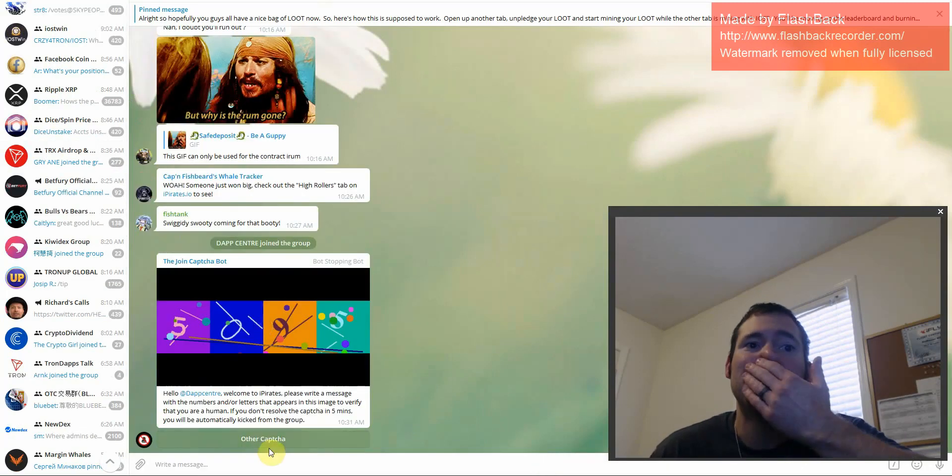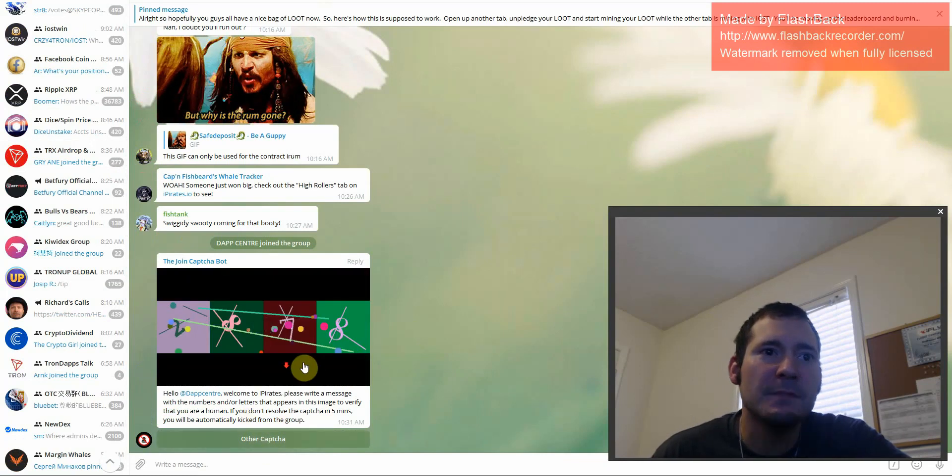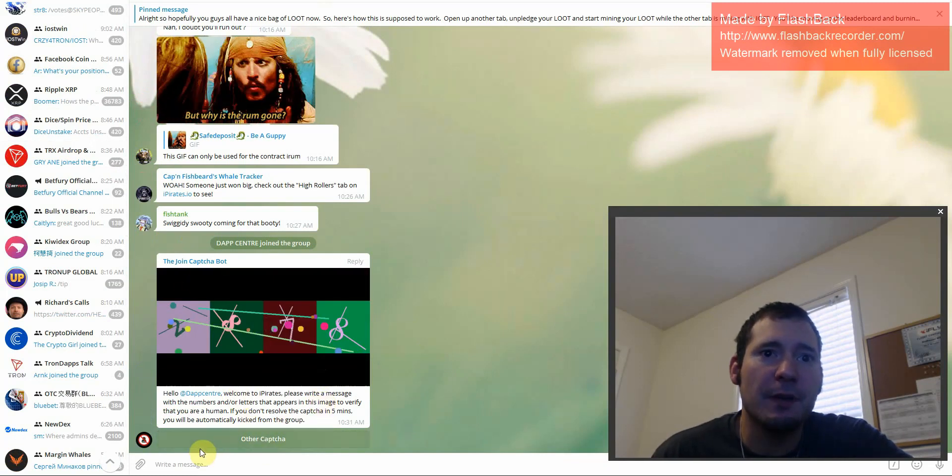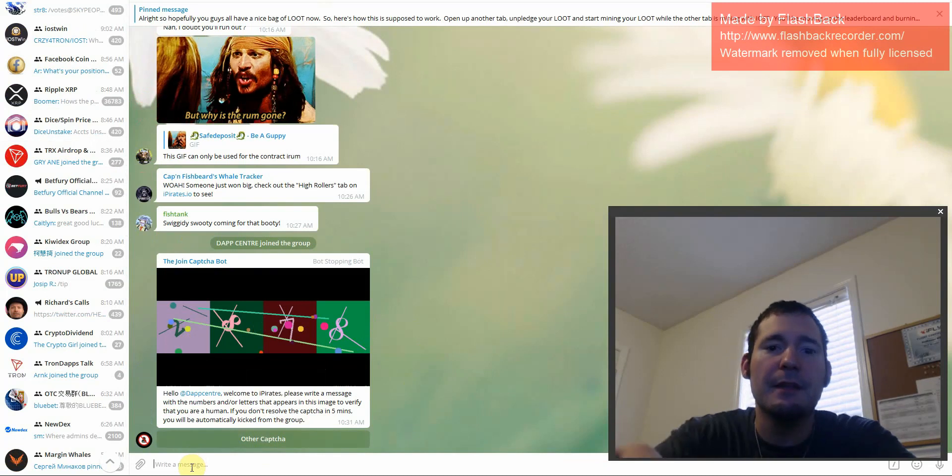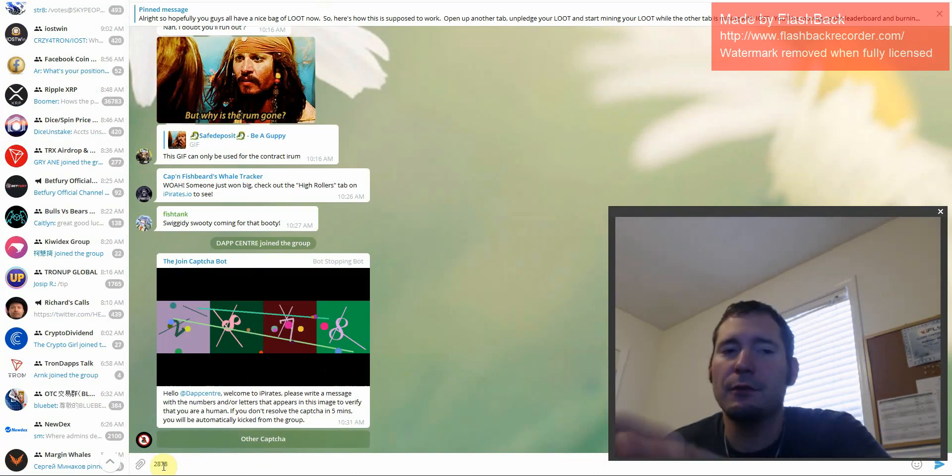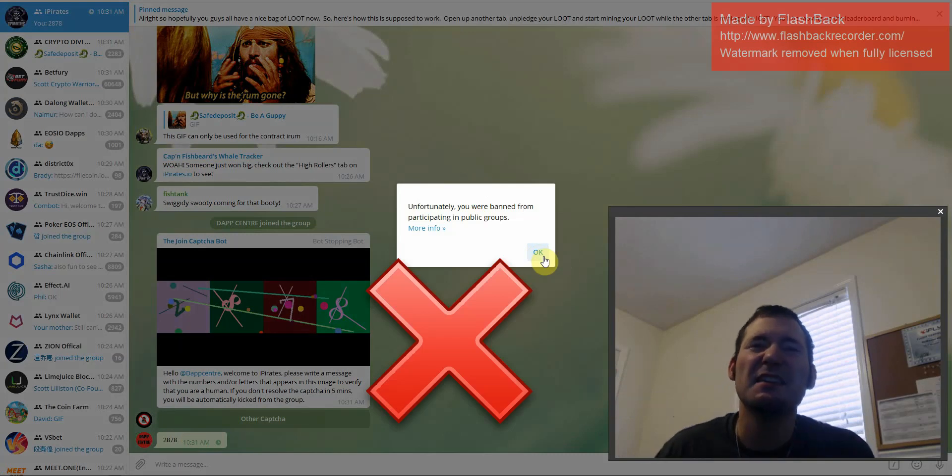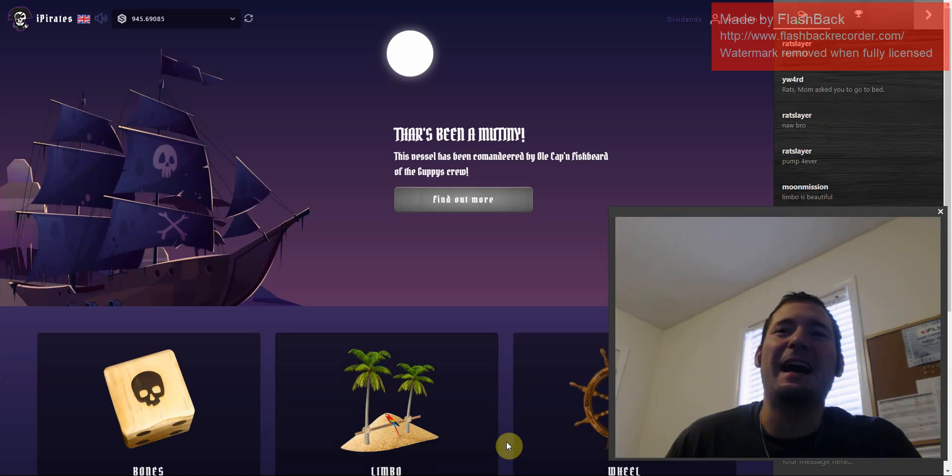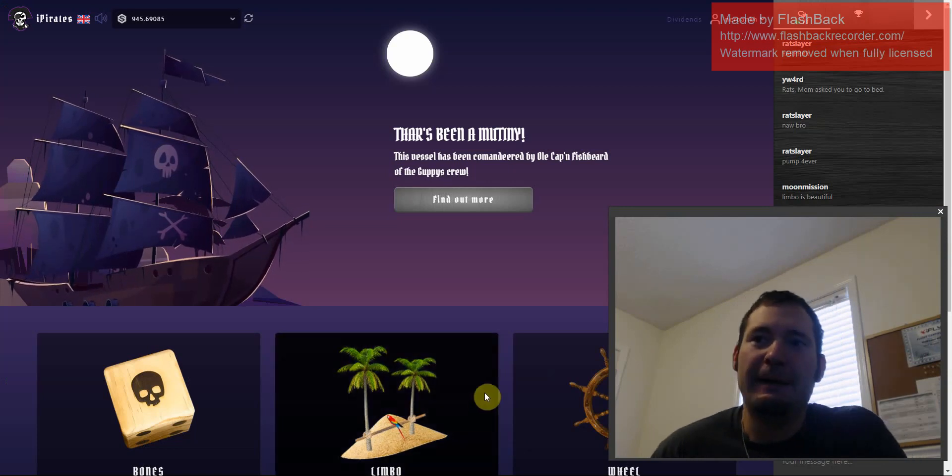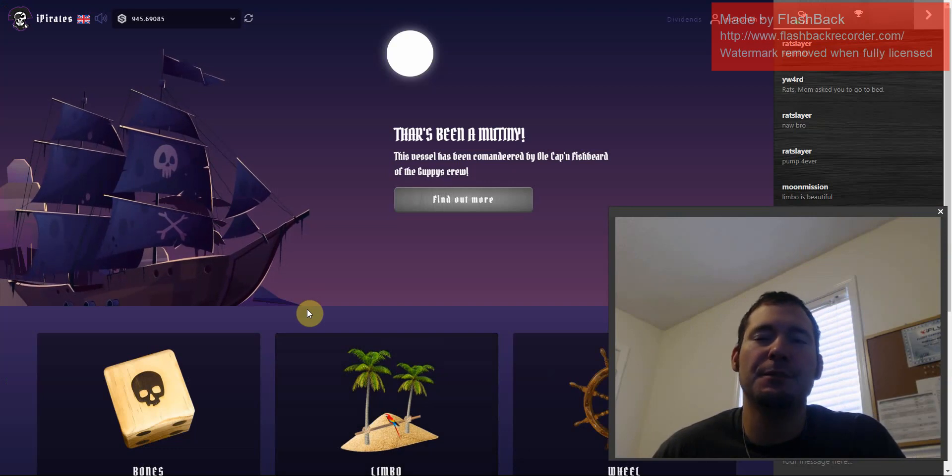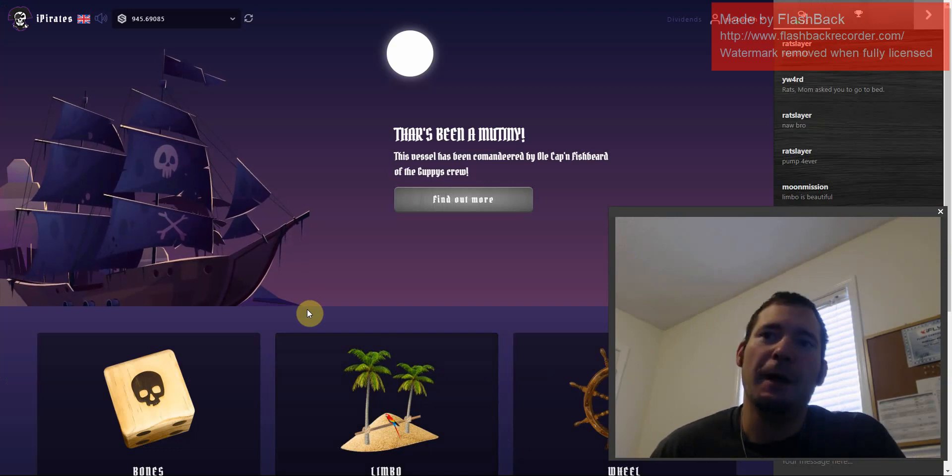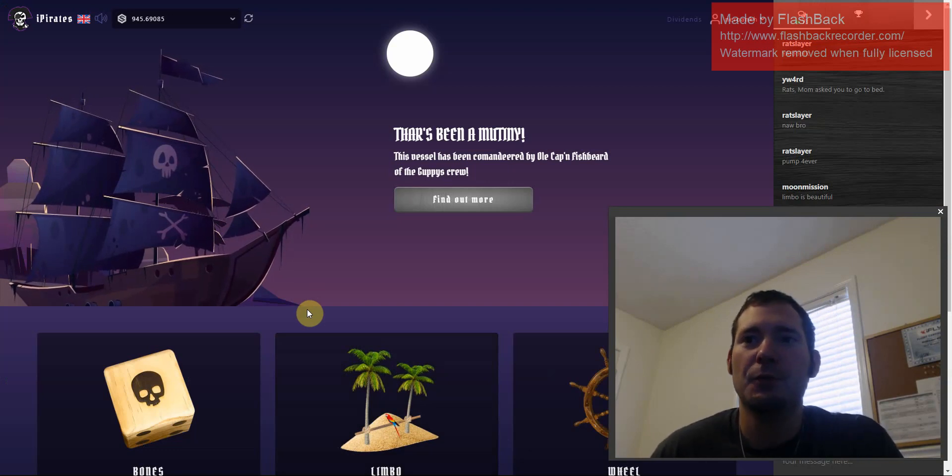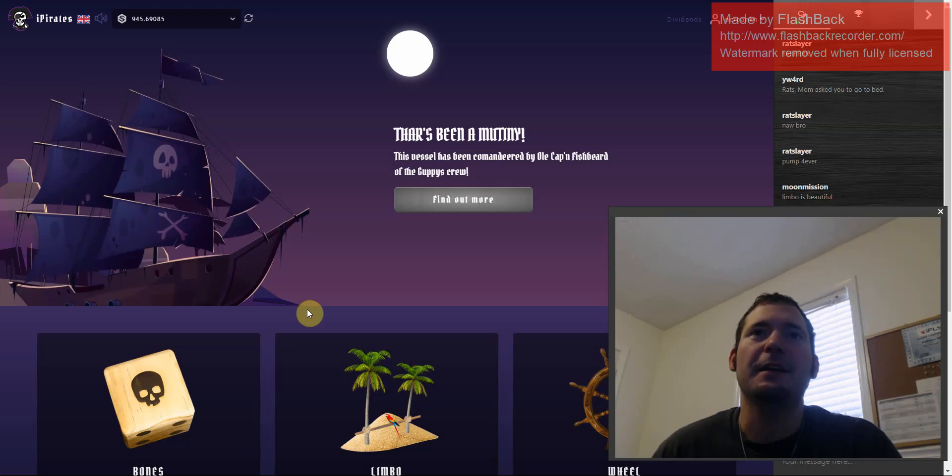So let me, I actually just joined the group. Welcome, please write a message of the numbers. So yeah, just make sure I'm not an alien or a robot. For sure, you're banned from participating in public groups. What? Arrrr! So, apparently, the Dapp Center community is banned on Telegram for the moment. Just probably because somebody turned us in for promoting our channel. So, yeah.